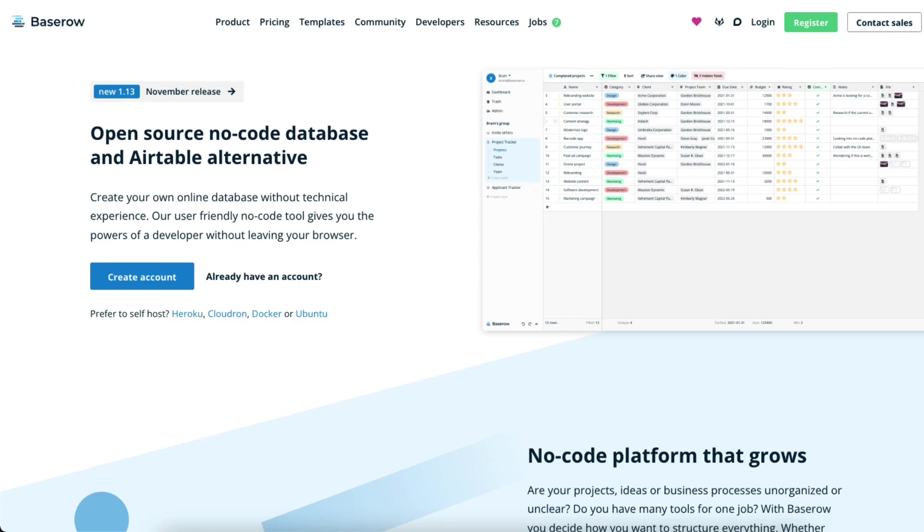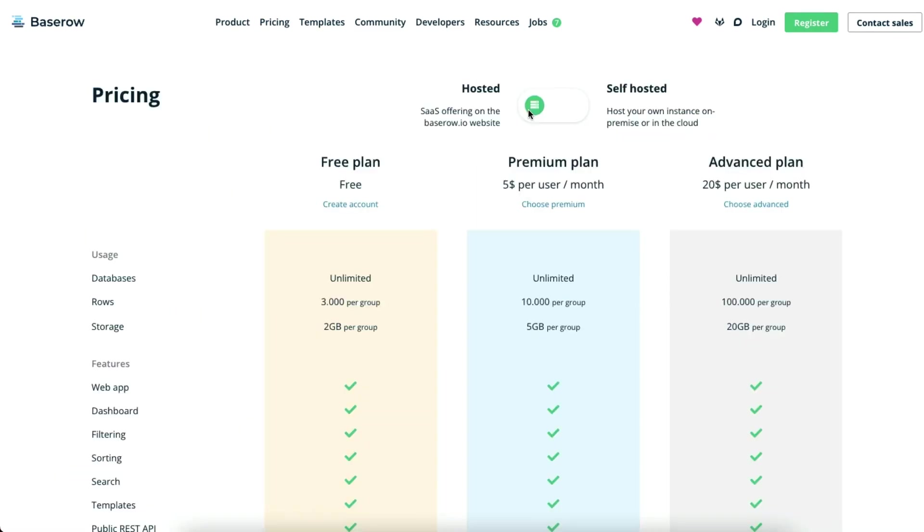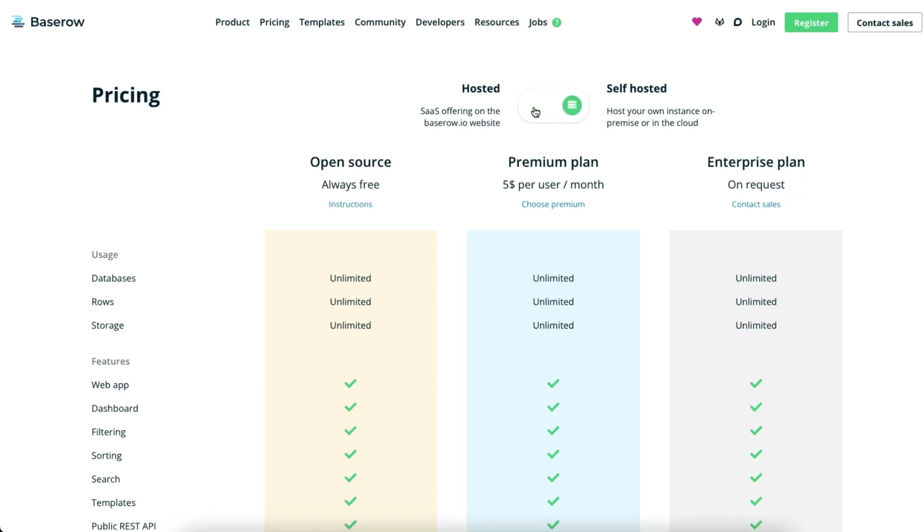Base Row is another open source option, which I kind of think is the WordPress style option, considering they have a cloud hosted option available for you, similar to WordPress.com, or you can self host, similar to WordPress.org. Of the two, I definitely consider Base Row the more accessible option for less technical folks.